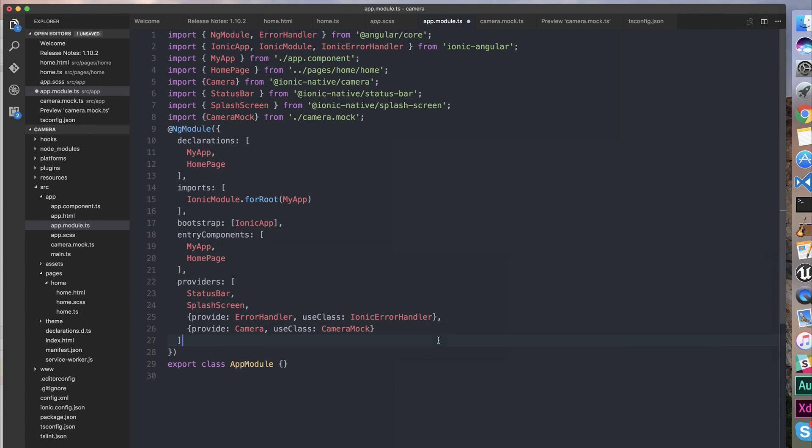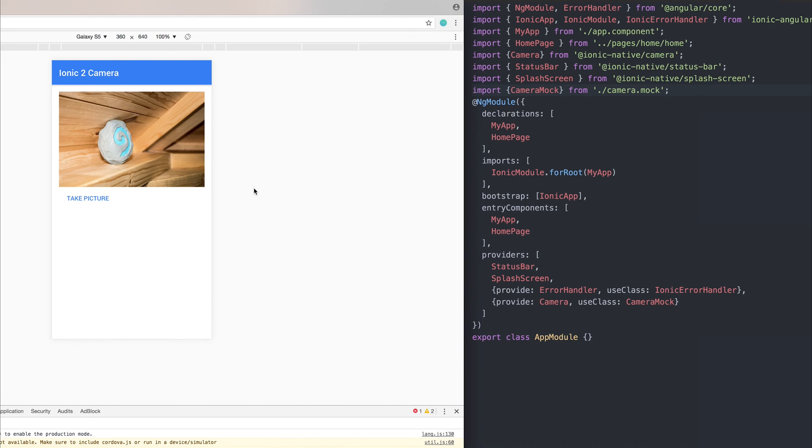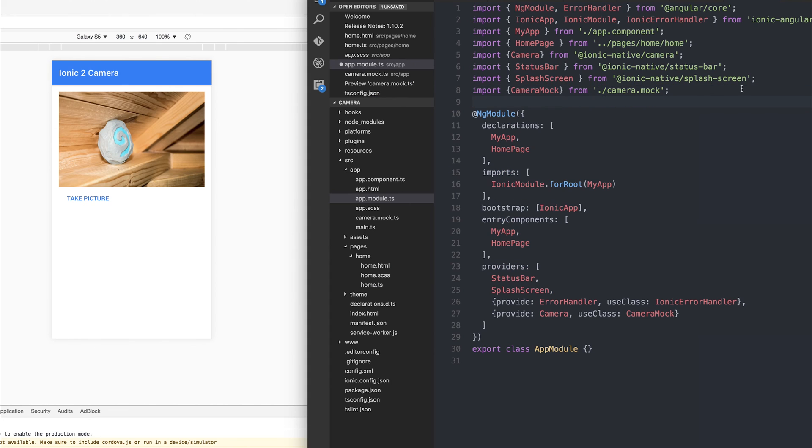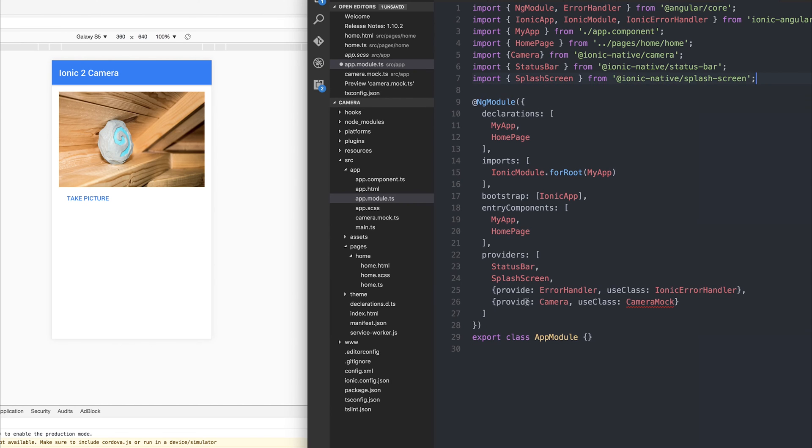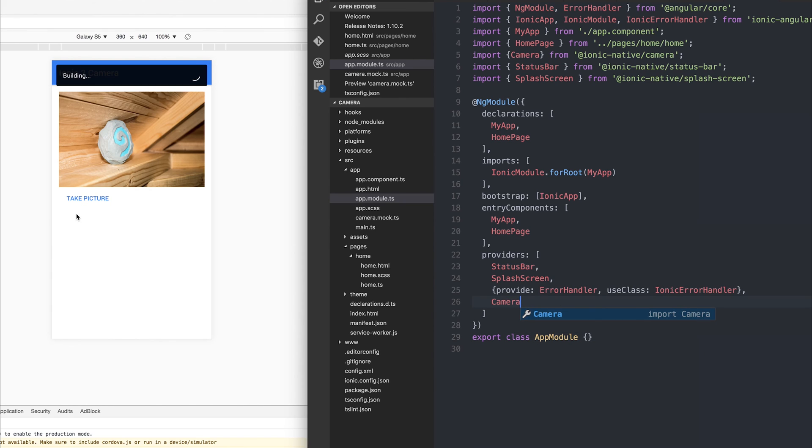While we're in development, that should allow us to get an idea of how it works without having to run it on the device every time. We can see when we click take picture, our photo appears as if it was taken via the camera. To simply use this on a device without mocking the functionality, we can remove CameraMock and put back our simple Camera provider.